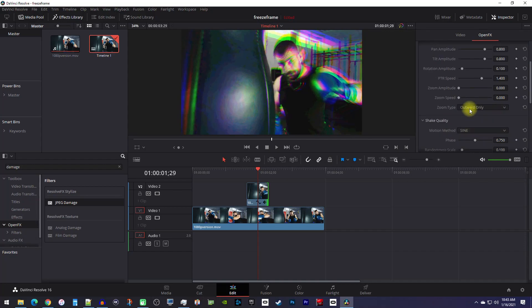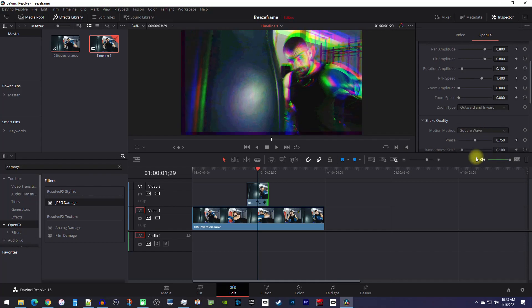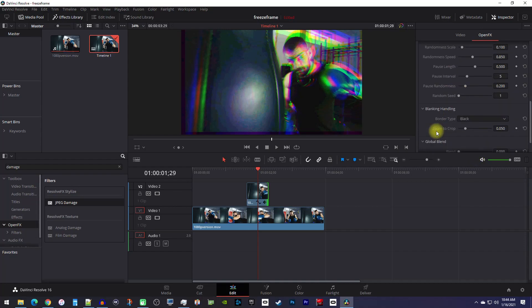Change the zoom type to outward and inward to give it more variation for the glitch. Under shake quality, change the motion method to square wave. This will make it look less like a shake effect and more random and glitchy. And finally, under blanking handling, change the border type to reflect, which will get rid of any black edges.